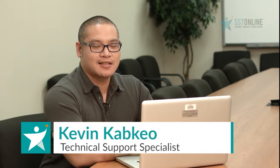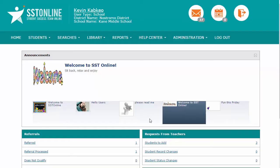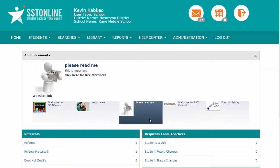Hello, my name is Kevin and this is your SST Online Quick Tip for transferring students within the district. The transfer feature is now available for school-level users and has always been available for district-level users.